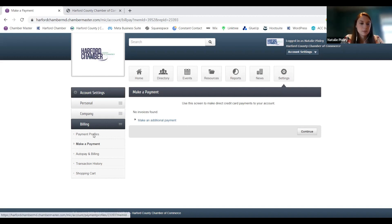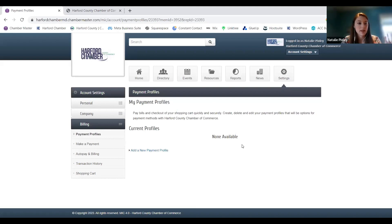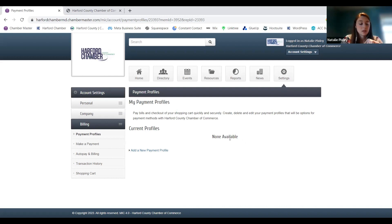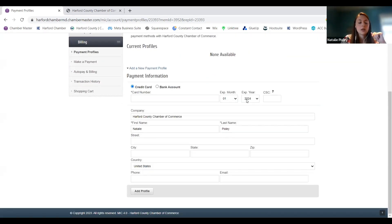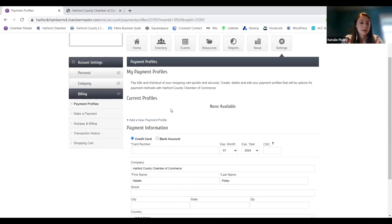Your payment profiles are over here on the left-hand menu. You can list individual profiles with individual payment information. Depending on who that is in your company, you can list a specific person as the billing contact and the credit card associated with that person. You can list more than one so that everybody has access to pay those invoices. If you need to update a card or add a new card, you just need to add a new payment profile. What matters is either the card number or the bank account information — enter all that in and hit add profile.